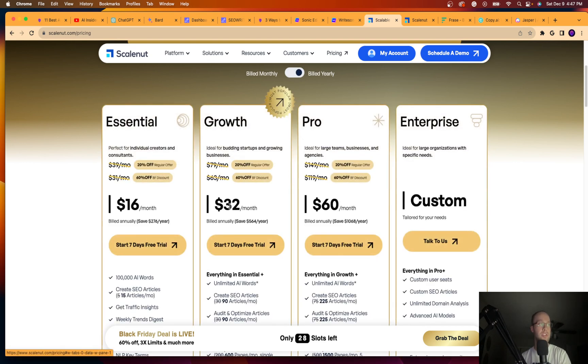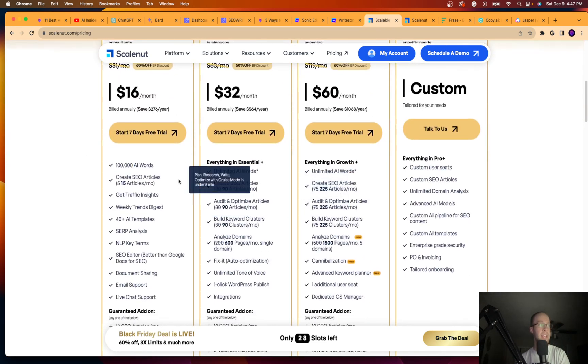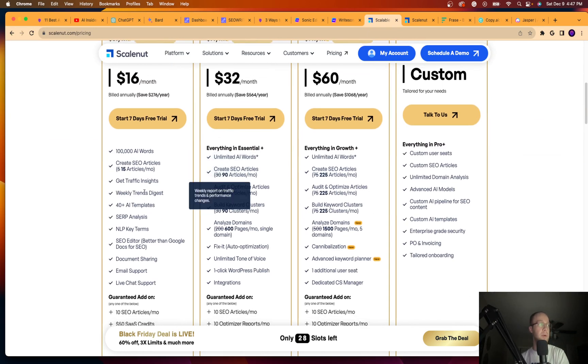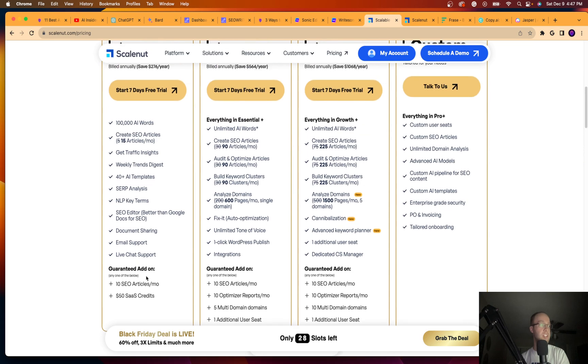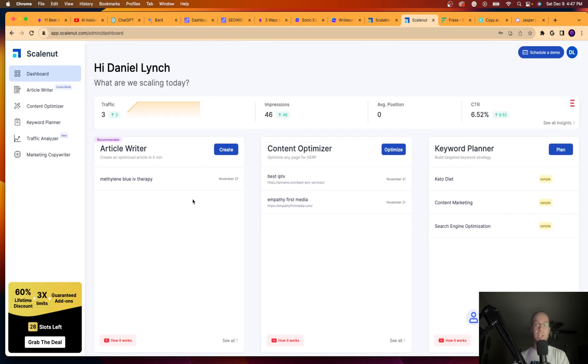Their most popular is growth at $32 a month. And you'll see you get 100,000 words with the $16 a month plan, all these templates. You get 10 SEO articles a month, live chat support, et cetera, et cetera.